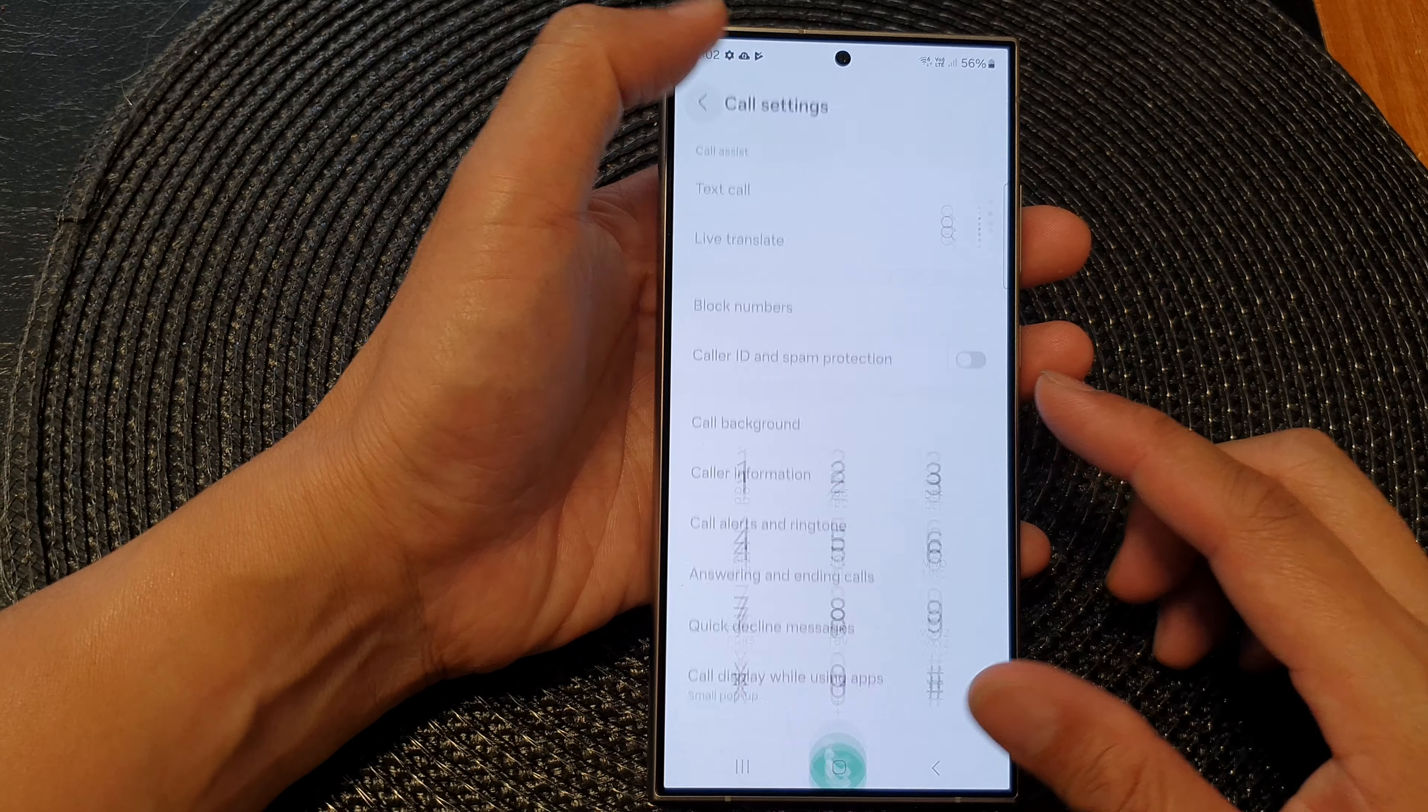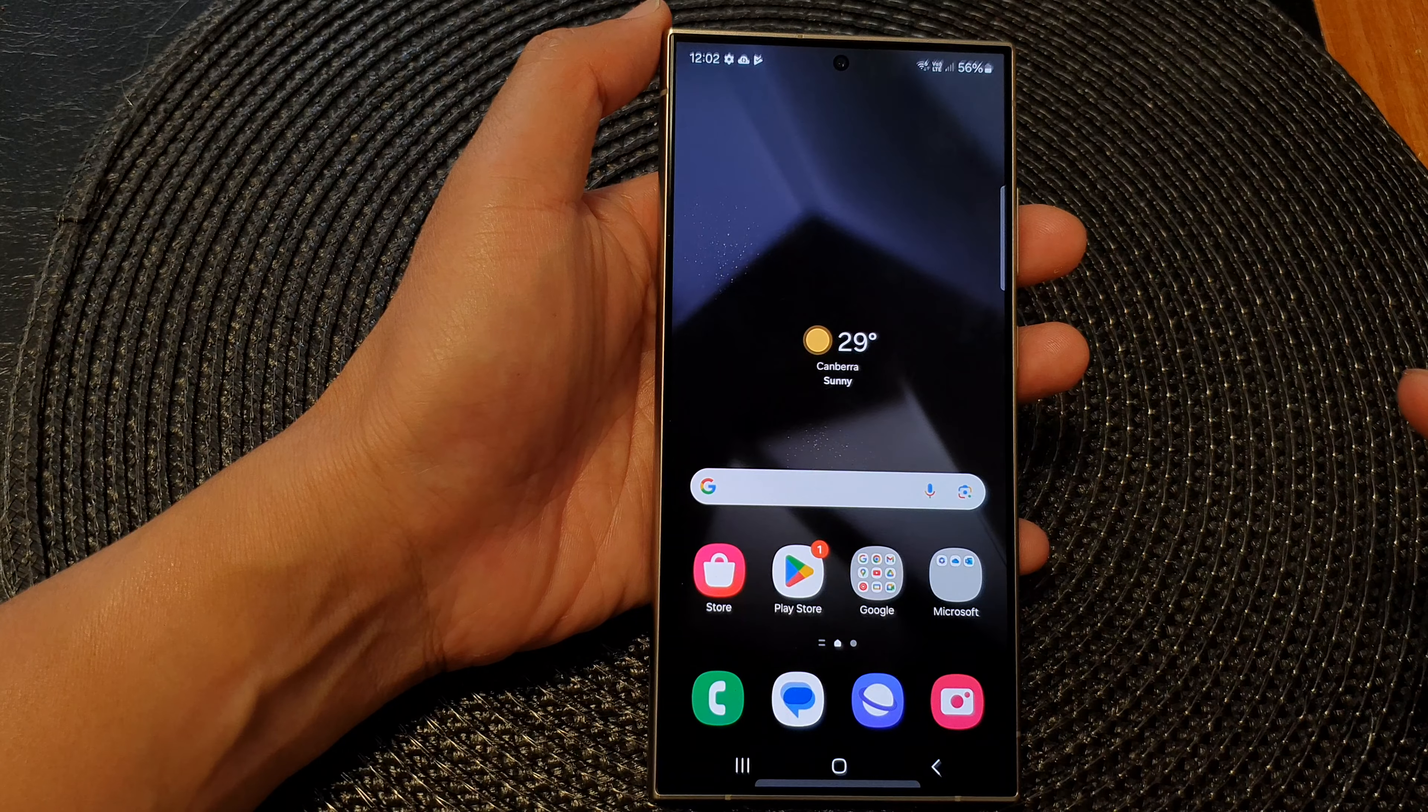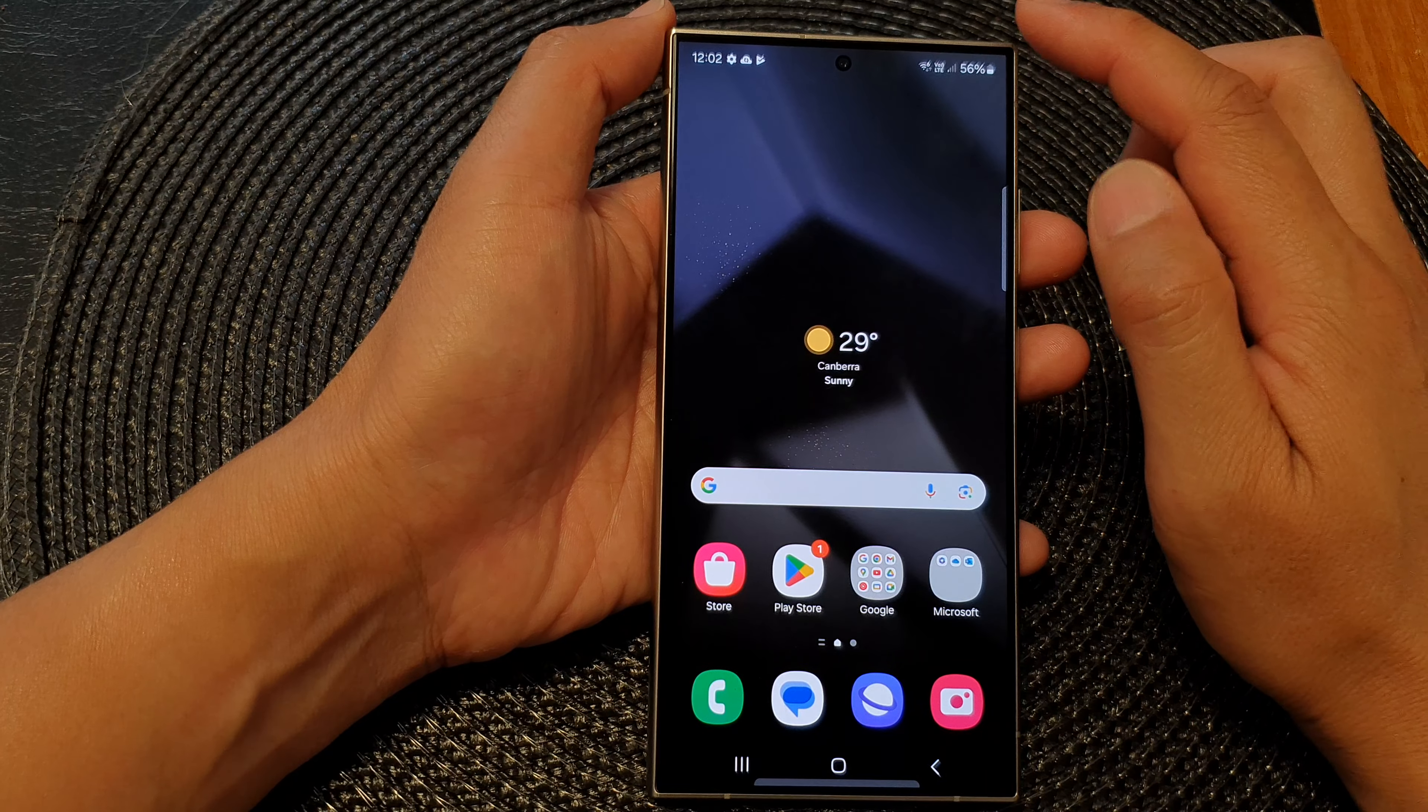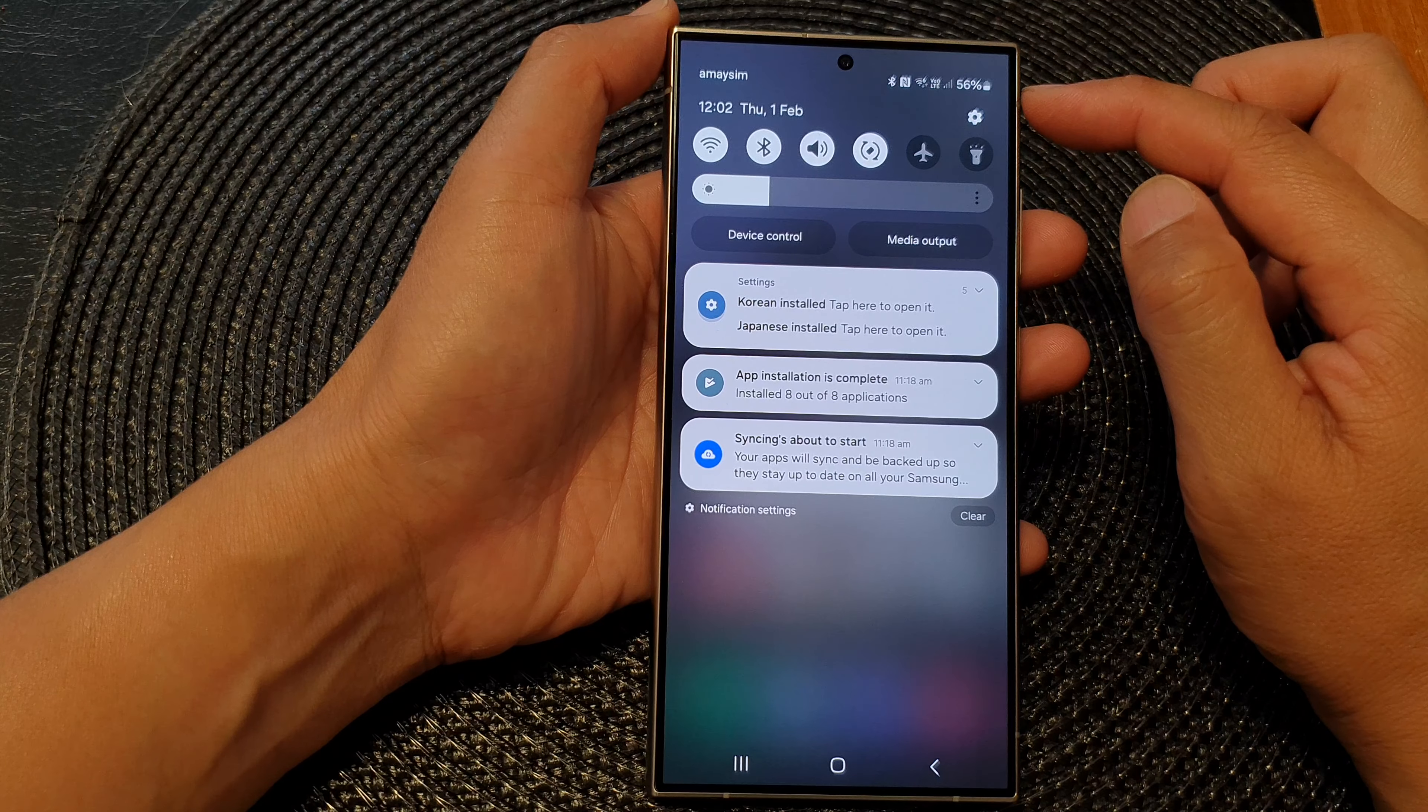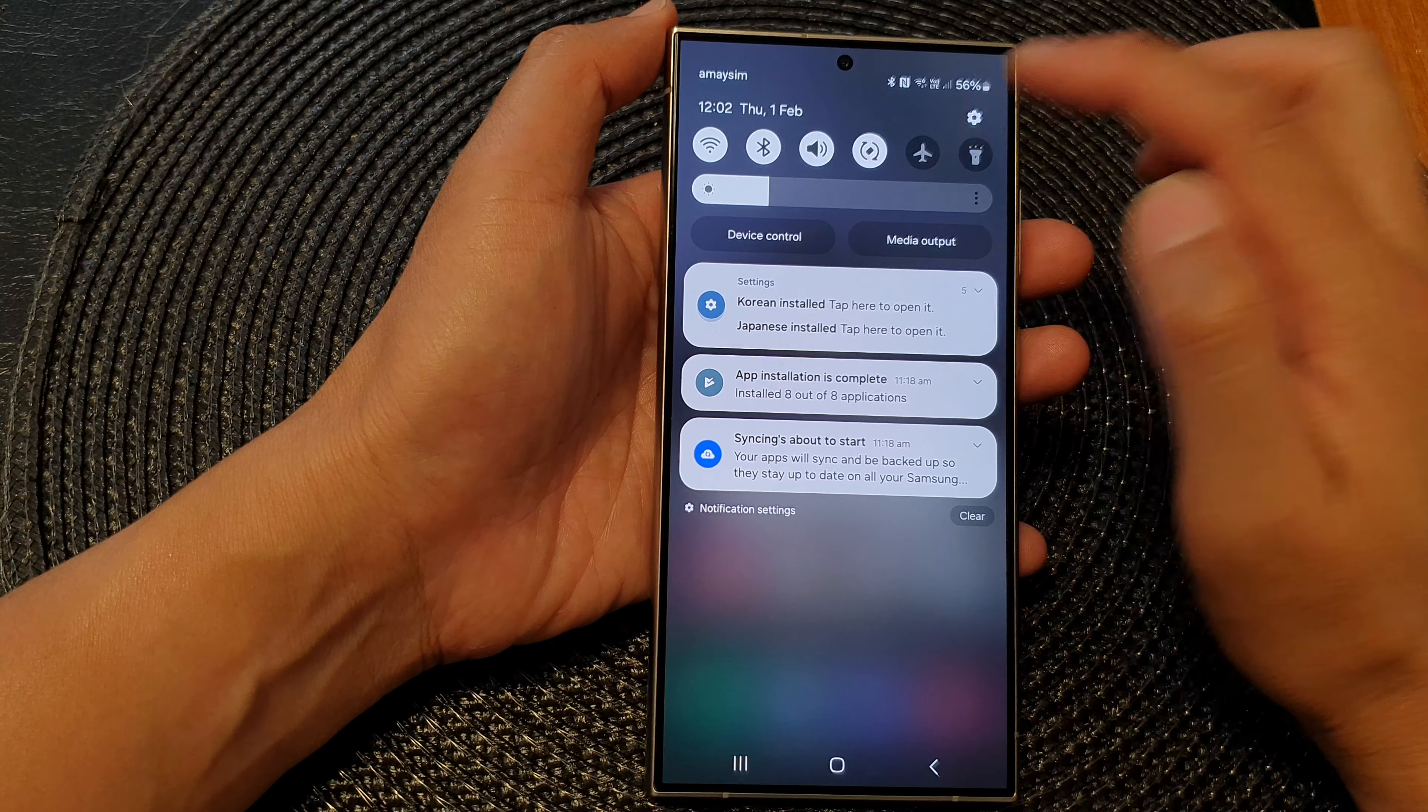First, let's go back to your home screen by tapping on the home button at the bottom of the screen. Then scroll down at the top and in the quick settings panel, tap on the settings icon.